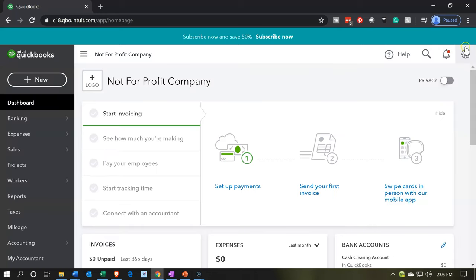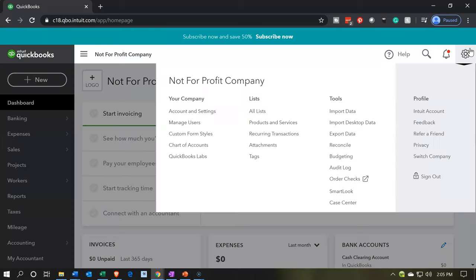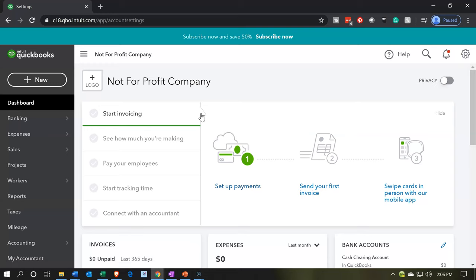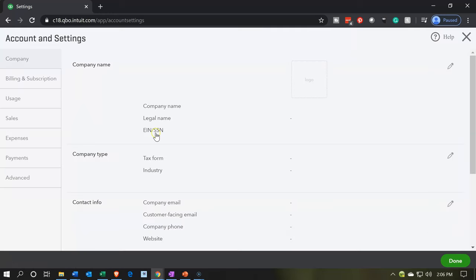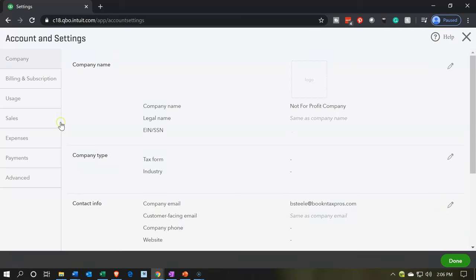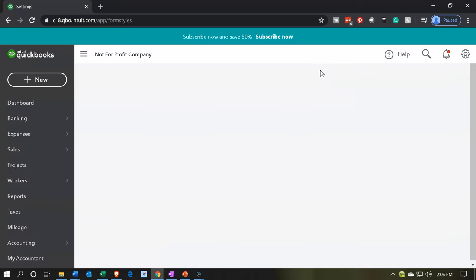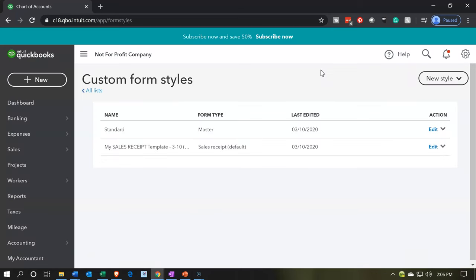So to do that, let's go up top and go to the little cog up top as we did before. We're going to go to the accounting and settings or account and settings under your company. Then we want to go to the sales on the left-hand side. And then we want to customize look and feel, the big green button up top.